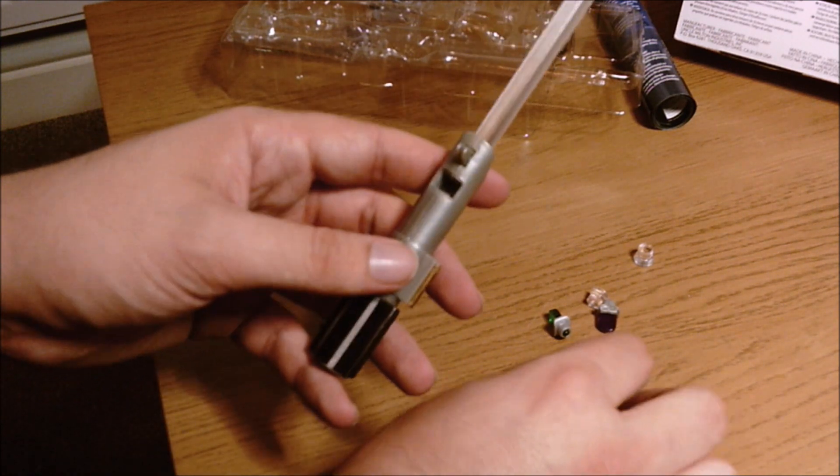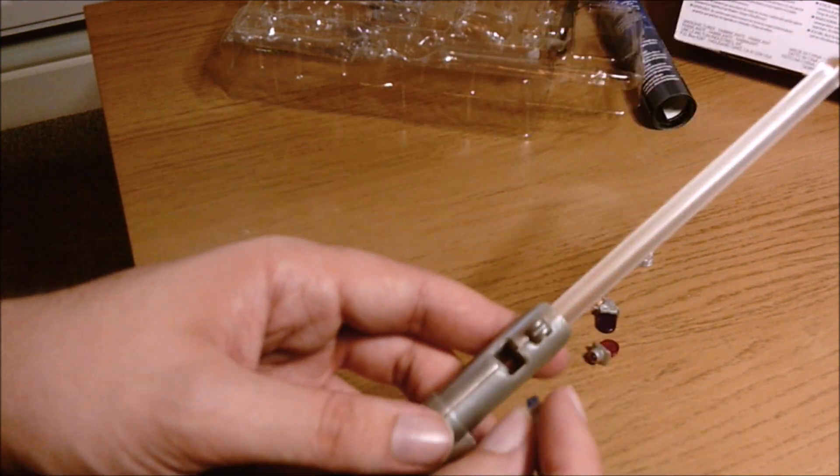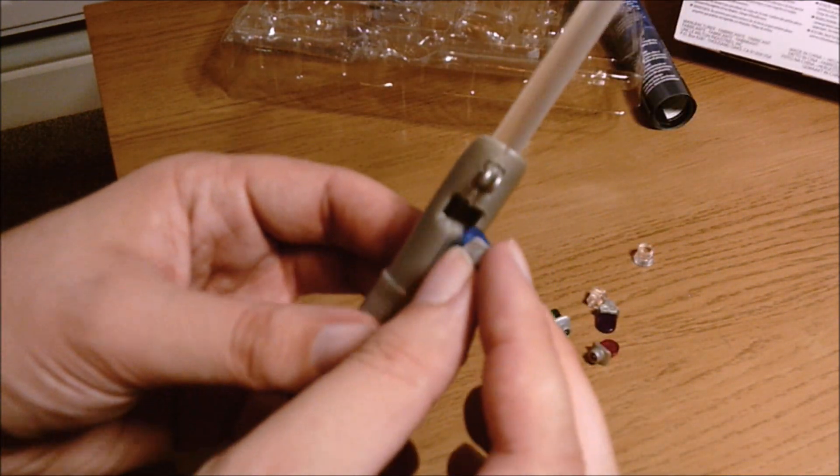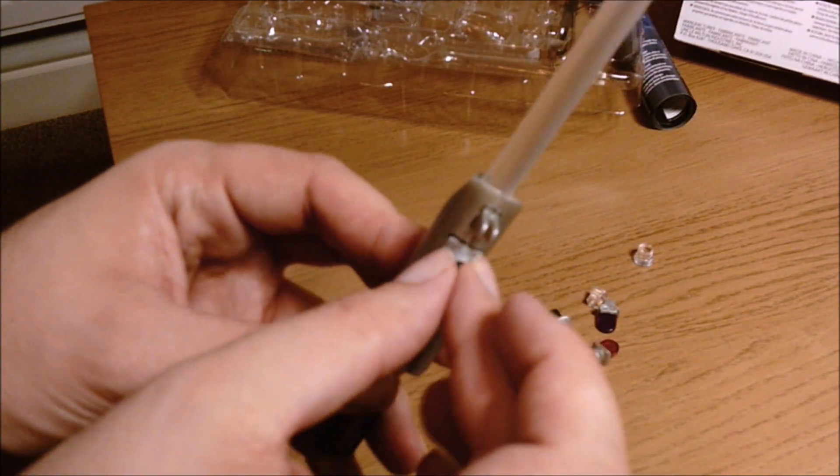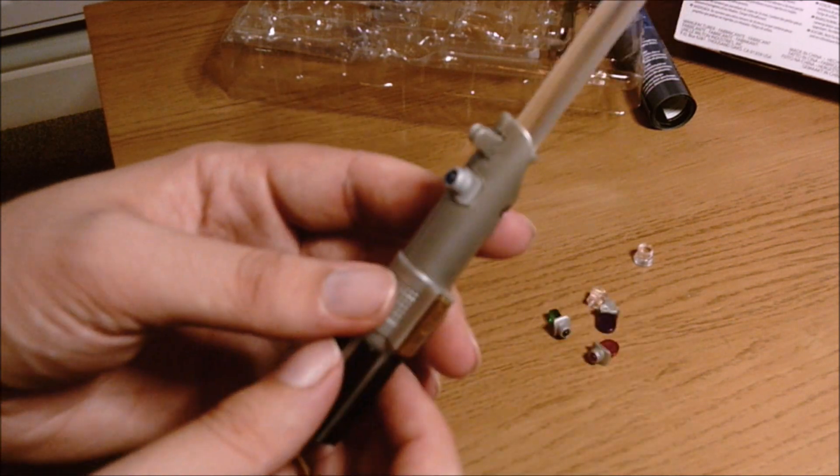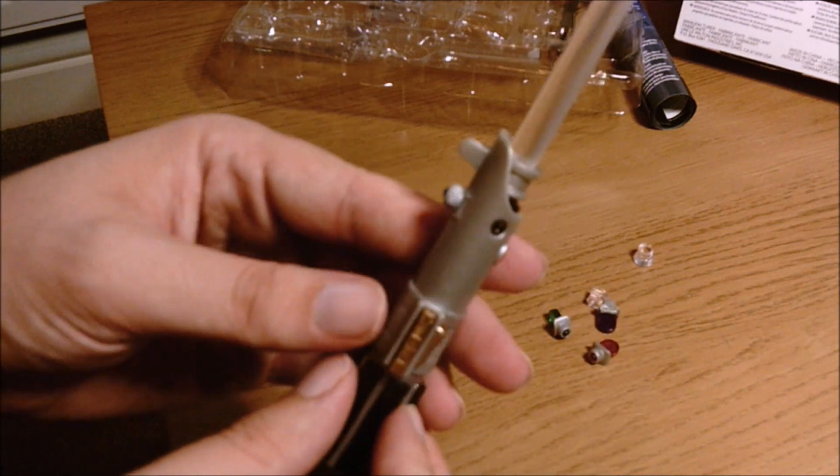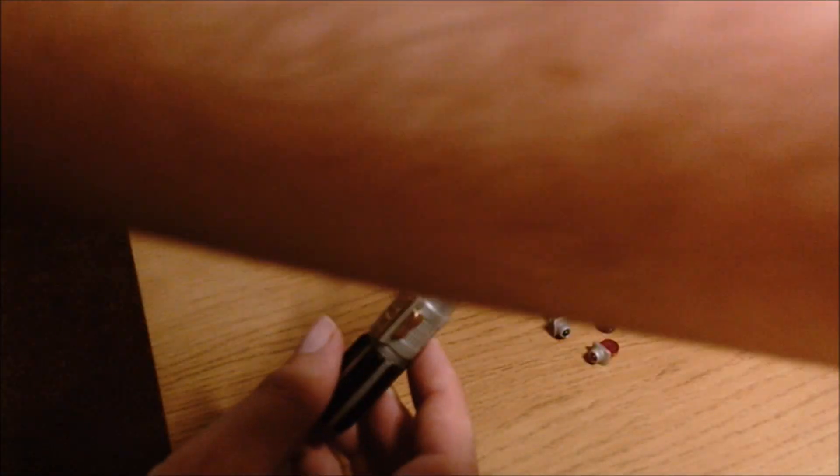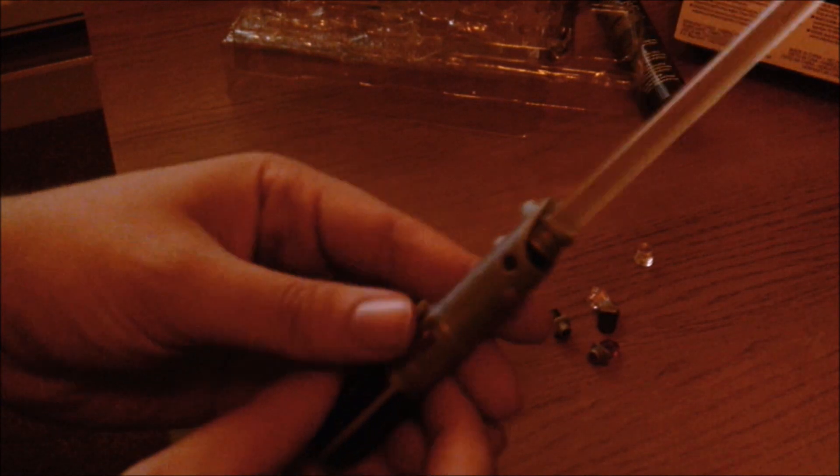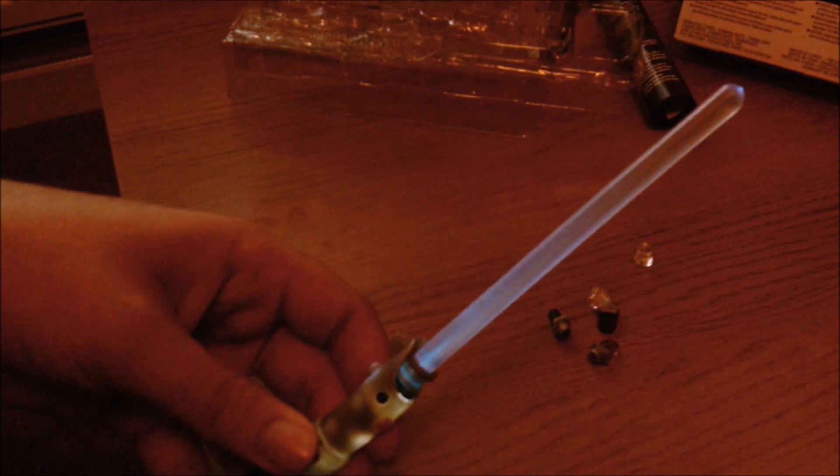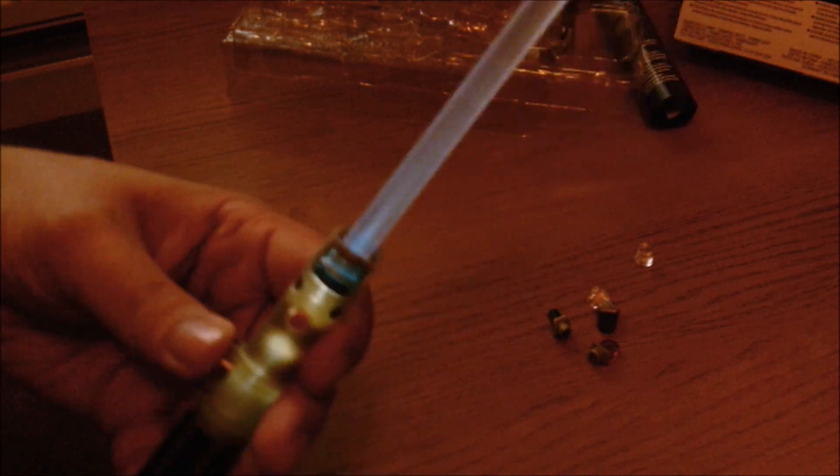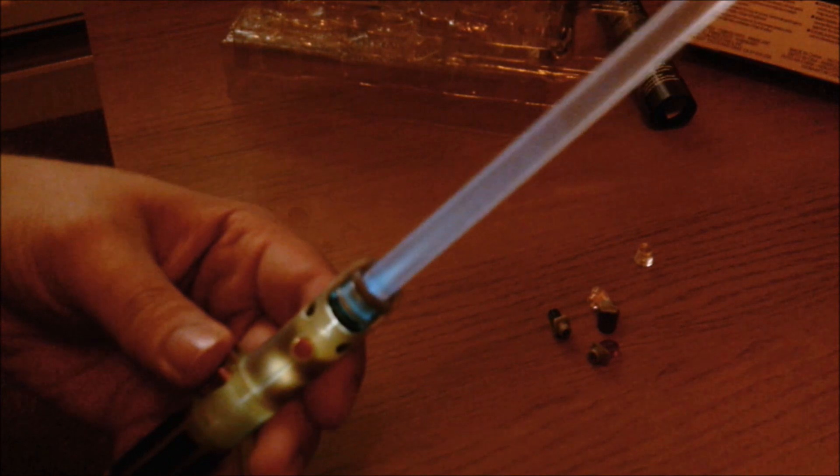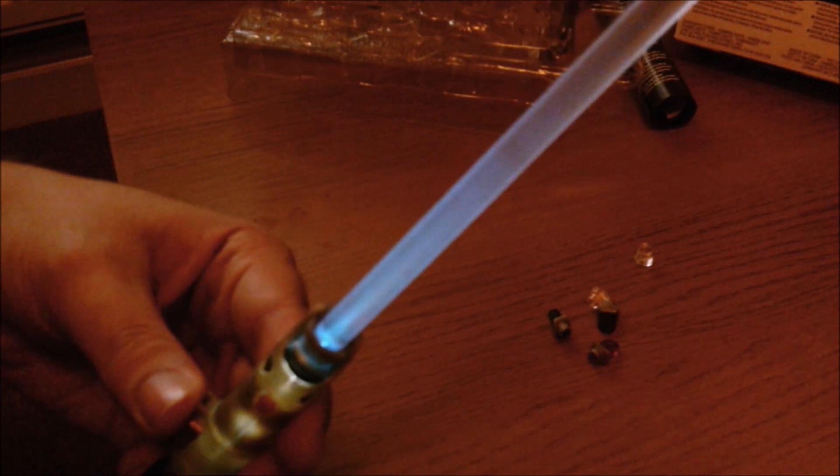So I guess all you have to do is slot these little blue bits, all different color bits, into a little hole there. And let's turn this light off. Slot it into there and you have different color lightsabers. And that really isn't bright.